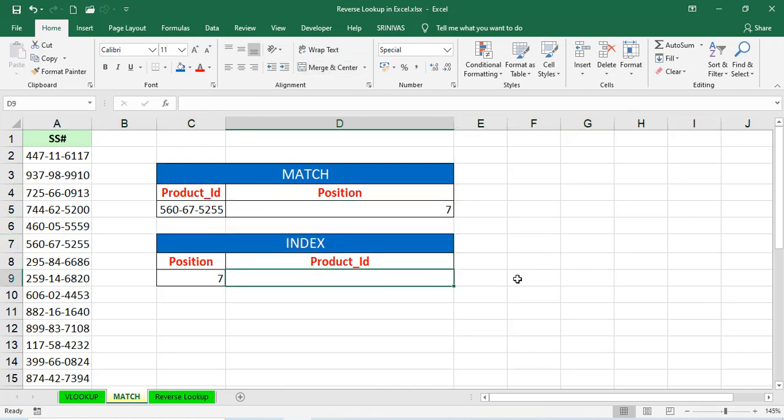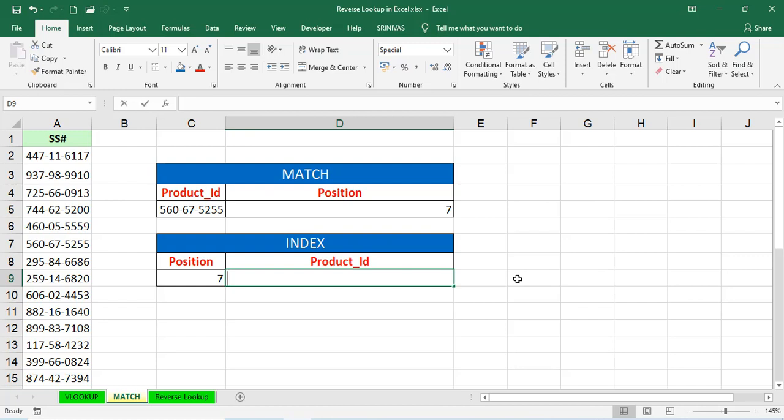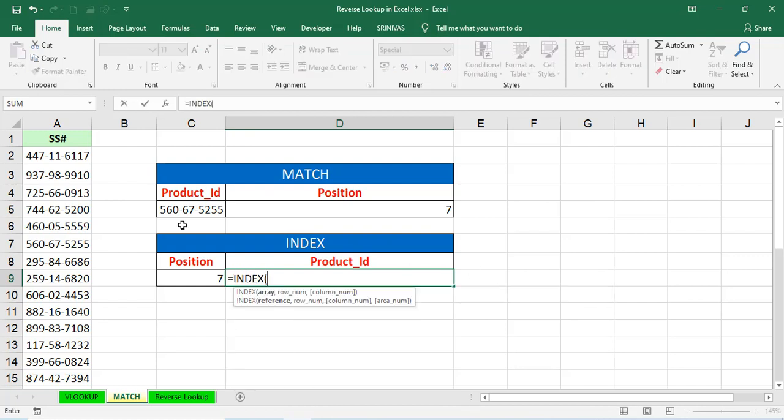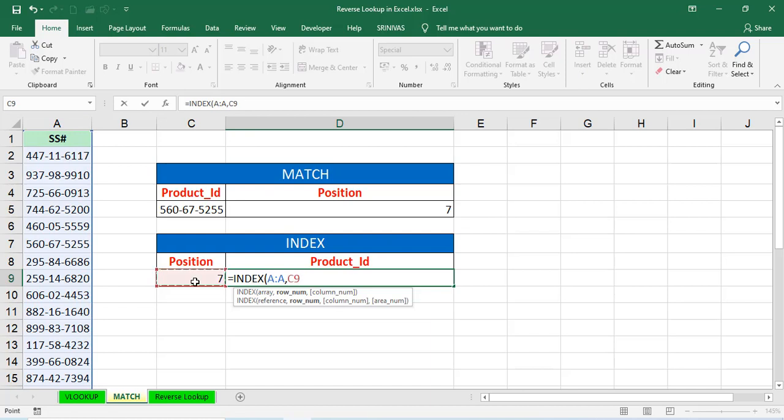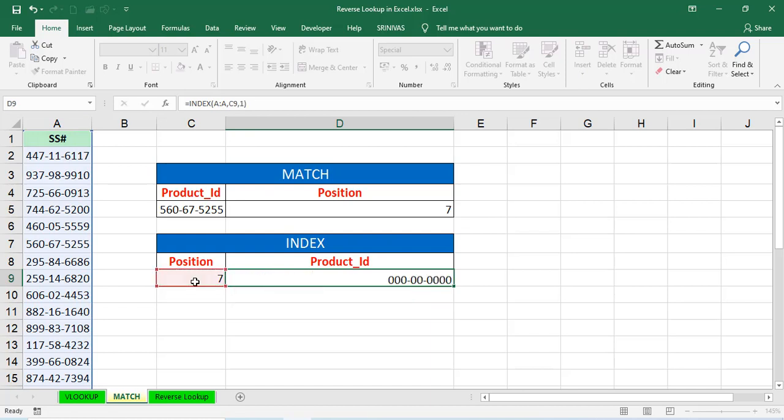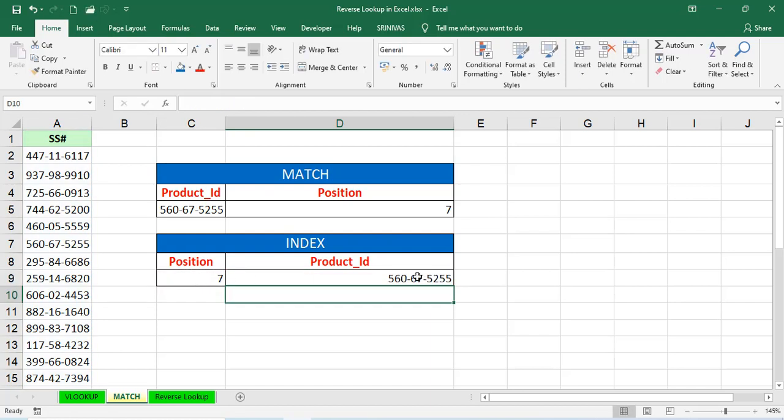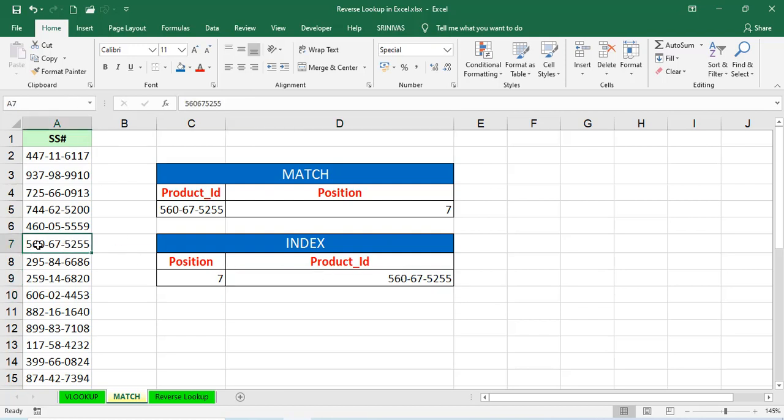And index. In the index, we are giving table array and row number, column number. Intersection of row number and column number in the table array, we'll get the value is equal to index first array. So, that value, comma, here, row number is 7 and column number is 1 because we have only one column. We'll get the value 560-67-5200 because in this seventh value, seventh position, seventh row, first column is 560-67-5200. This is how match and index functions are working.